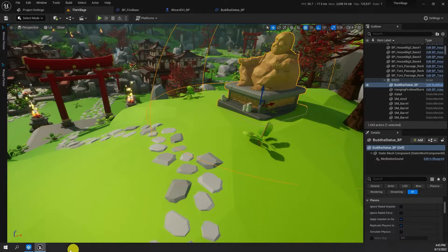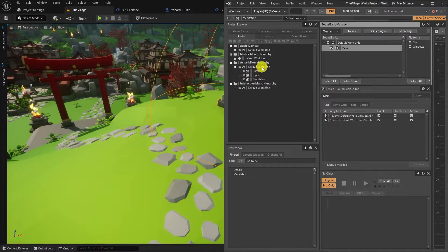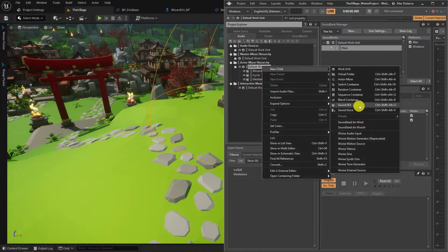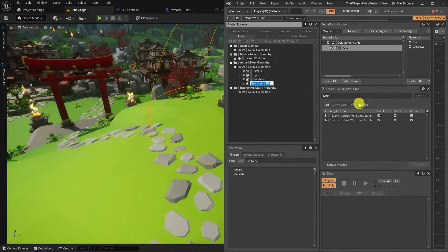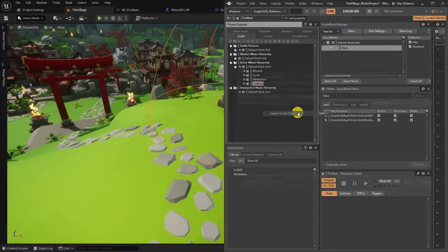Now let's repeat the meditation effect steps for the Torch — nothing really extra to do, just adding more character to the scene. Also, don't forget that the AK Component is added to the Torch Blueprint as we did for the Buddha statue.